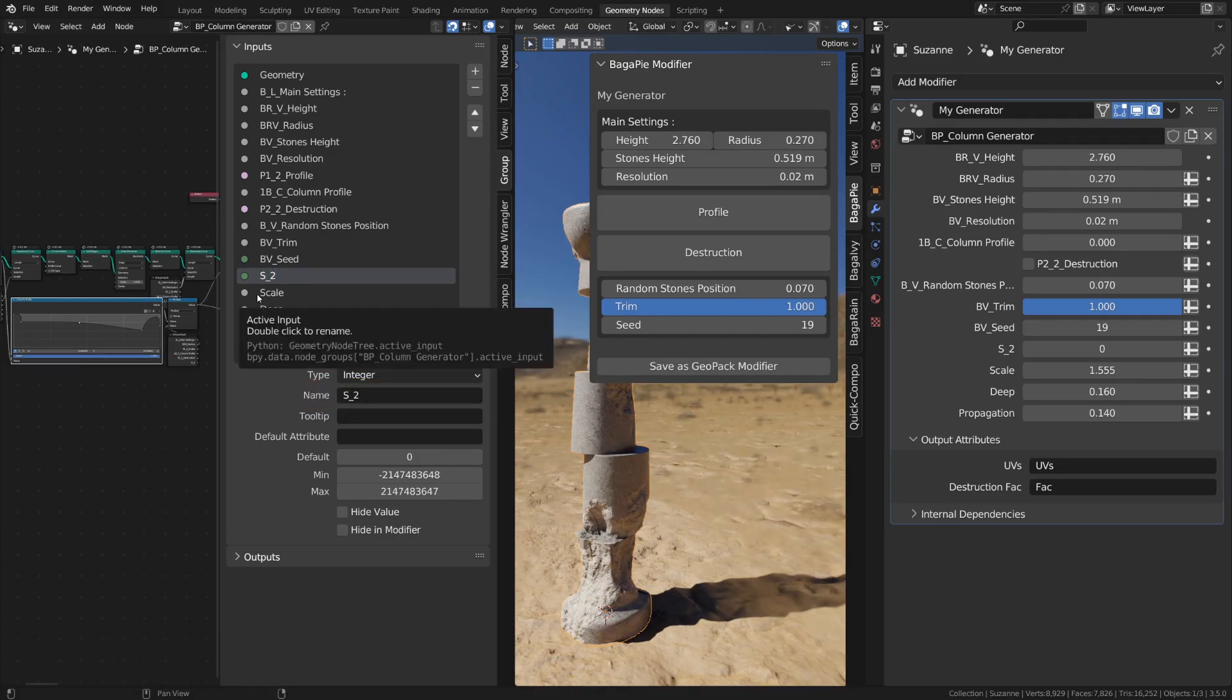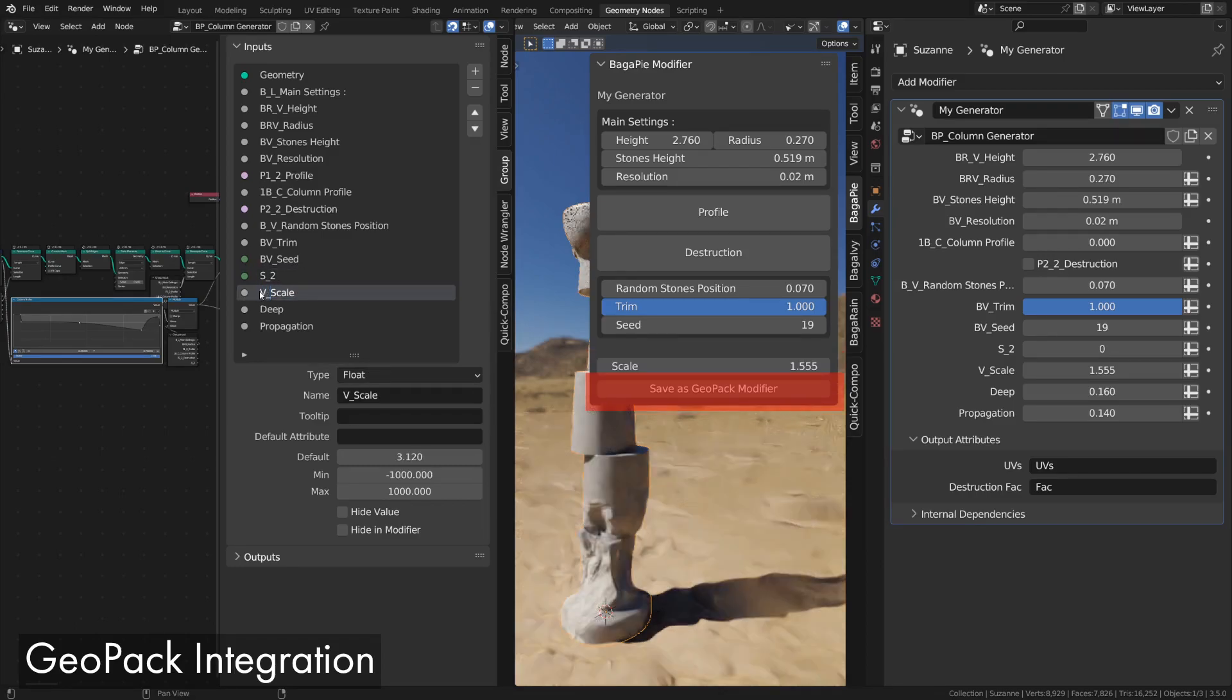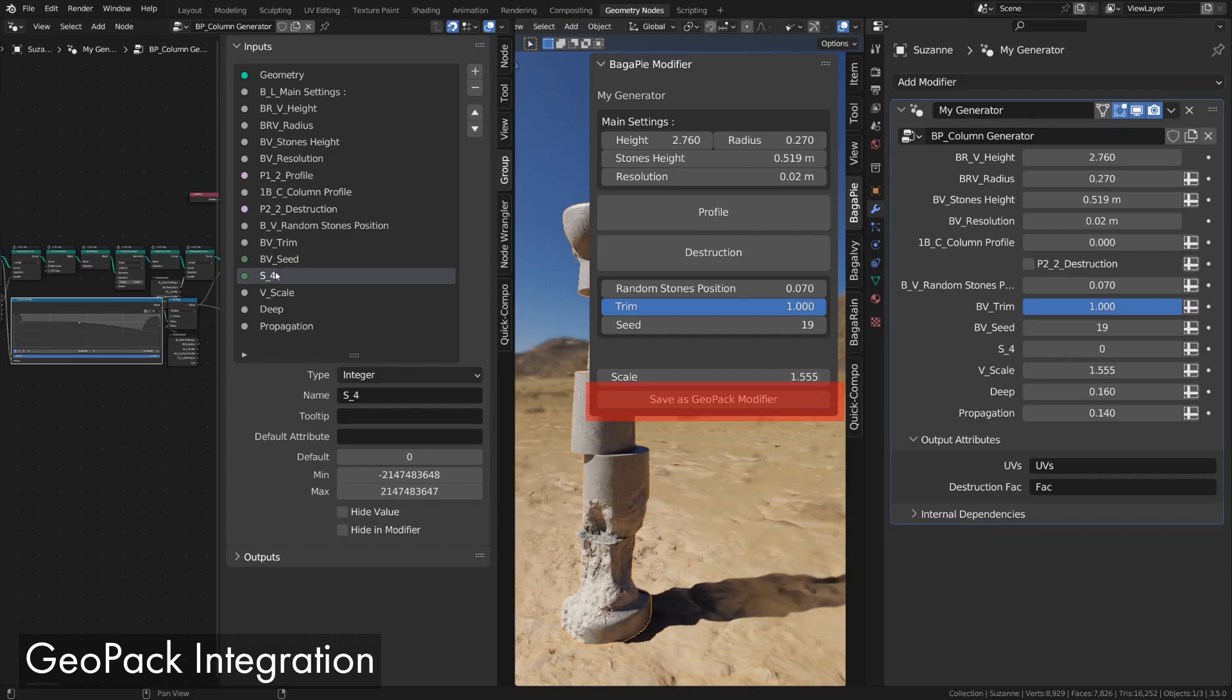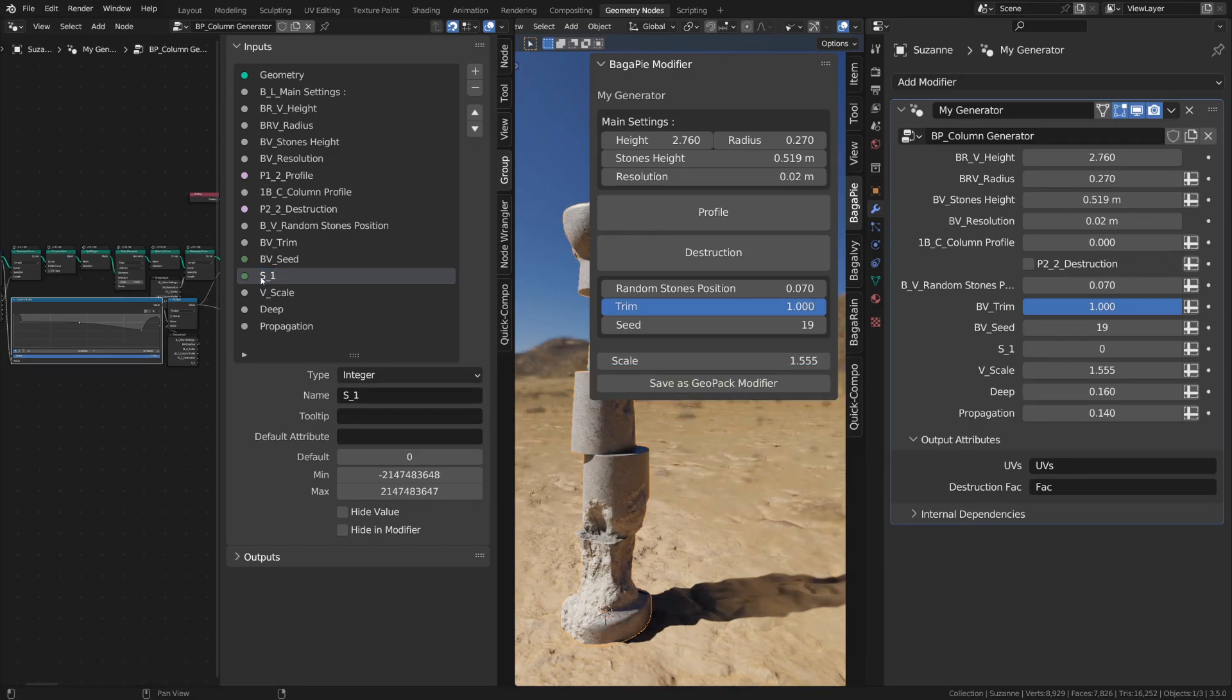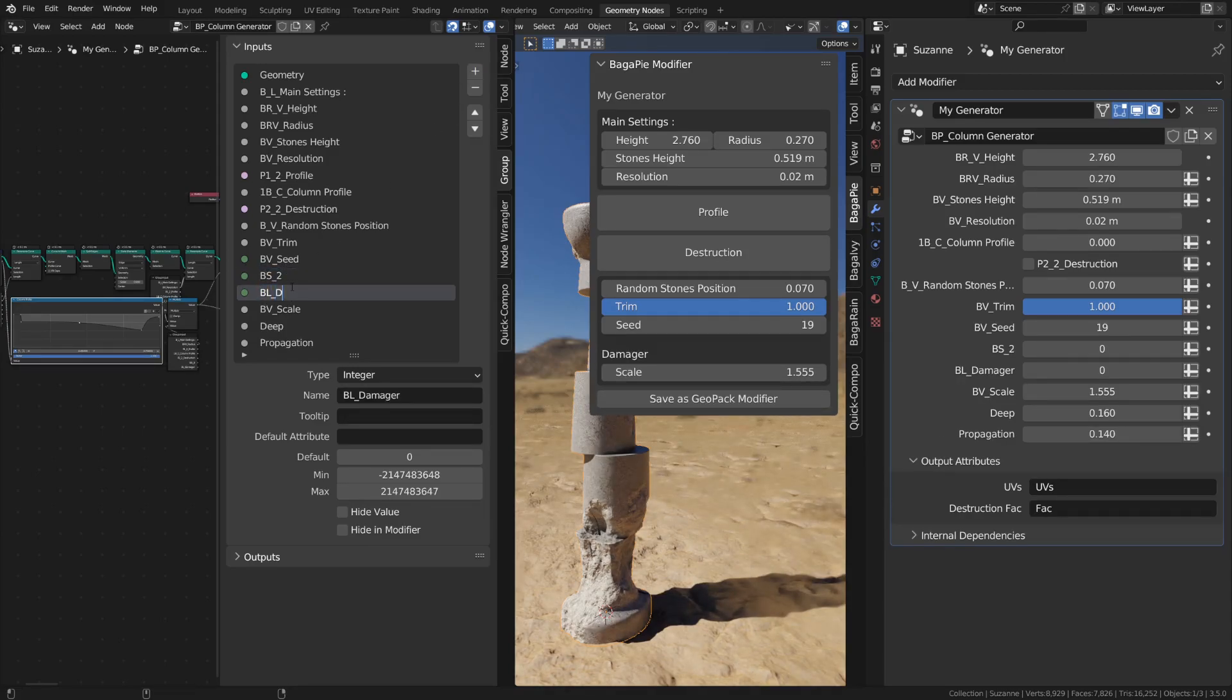At the bottom of the panel, there is a save as GeoPack modifier button which allows you to add the modifier to a GeoPack. I'll let you check out the dedicated tutorial. Obviously, the interface you just created will be preserved.